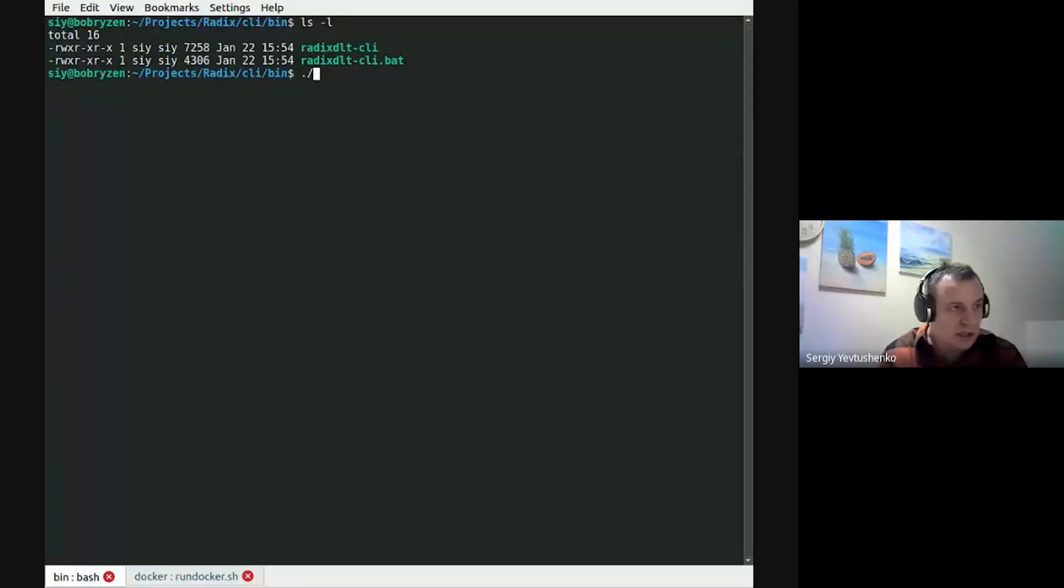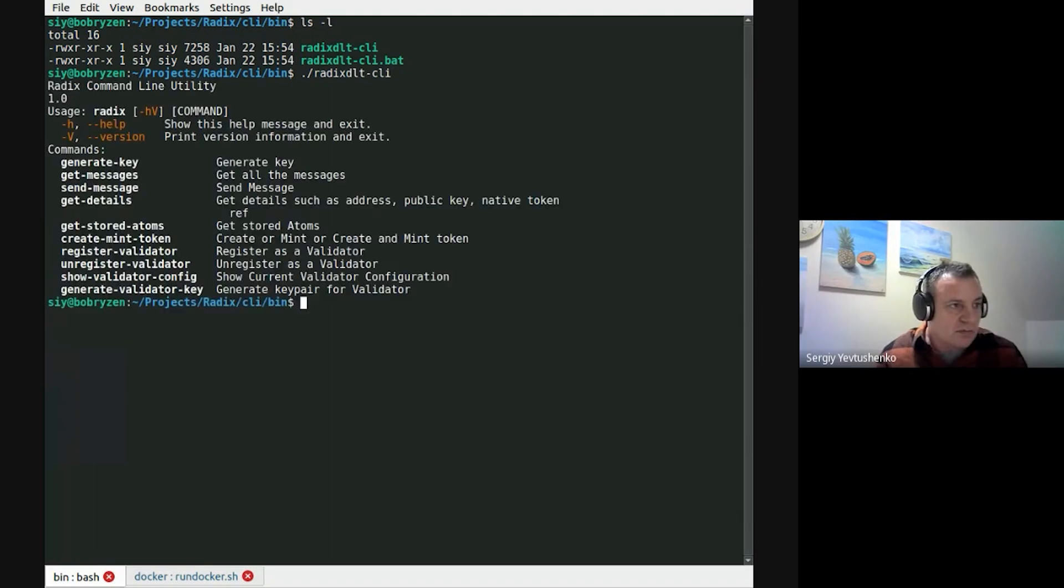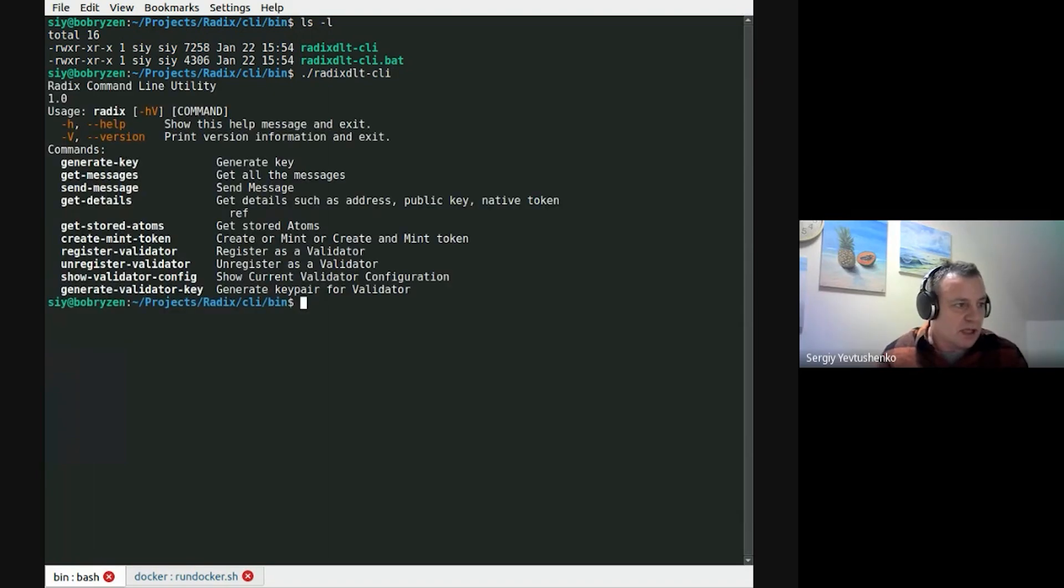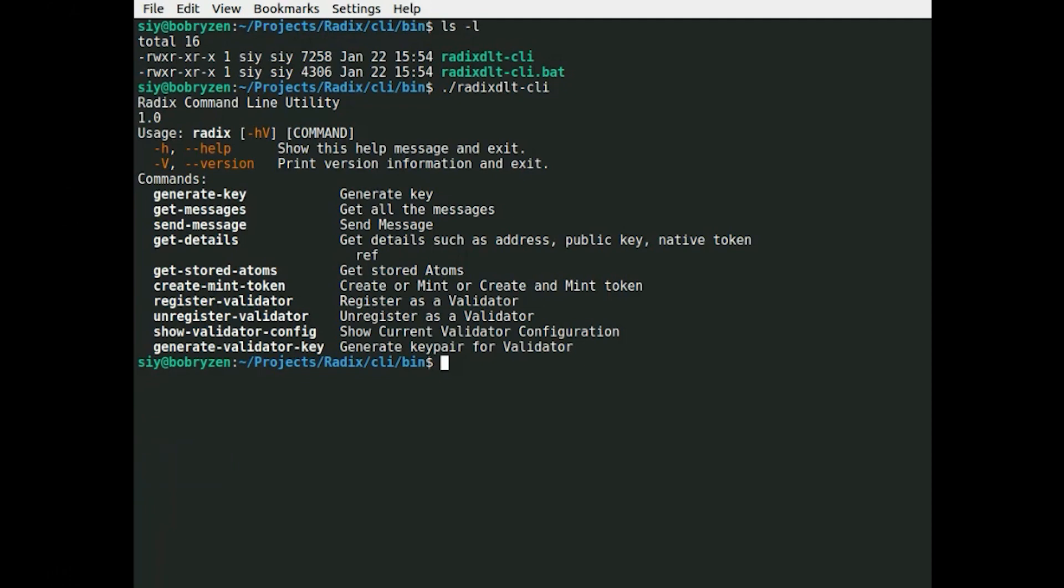And with that, I'll hand it over to Sergei to show some CLI tools. Hello, my name is Sergei. I'm going to show a command line tool, which we are going to use to manage our validators. The command line tool provides several functions. I'm going to show how to create keys for validator, register and unregister validator.